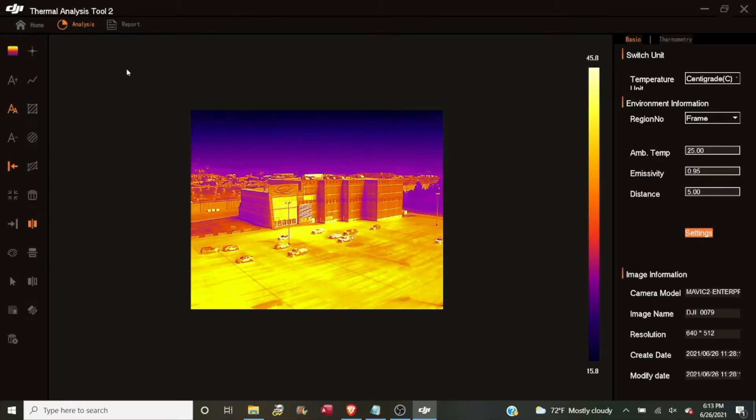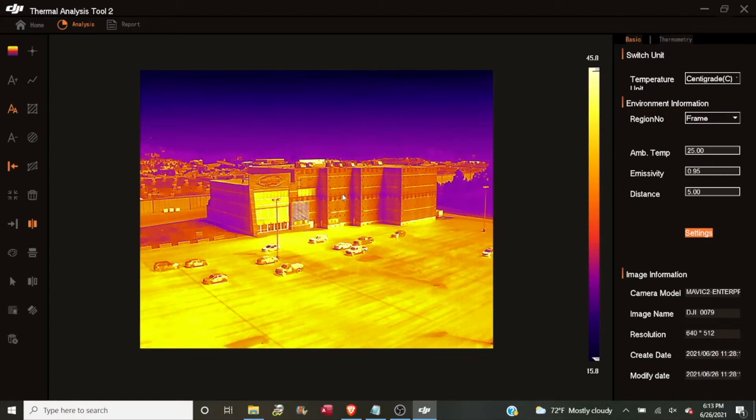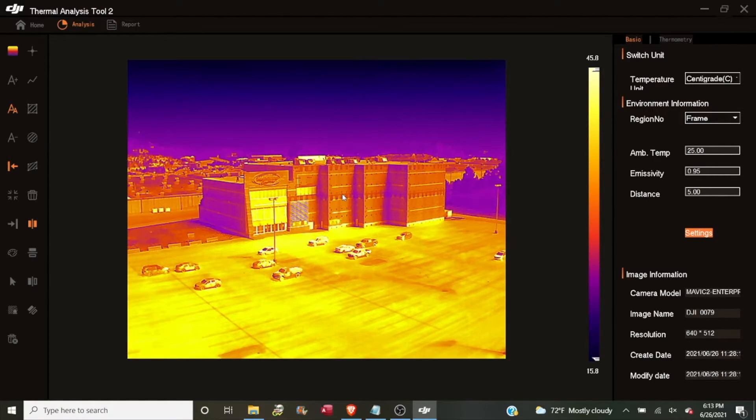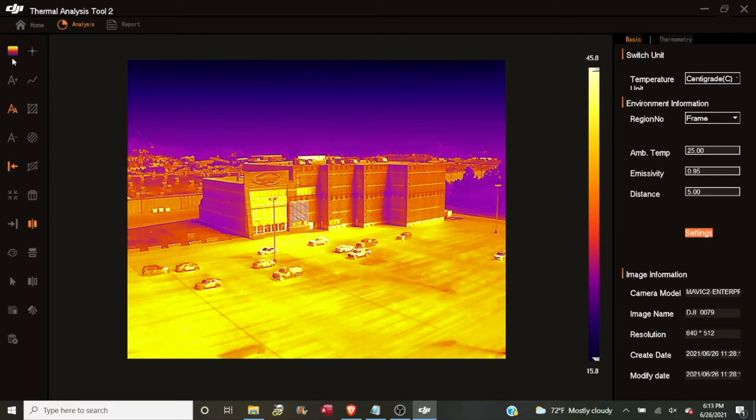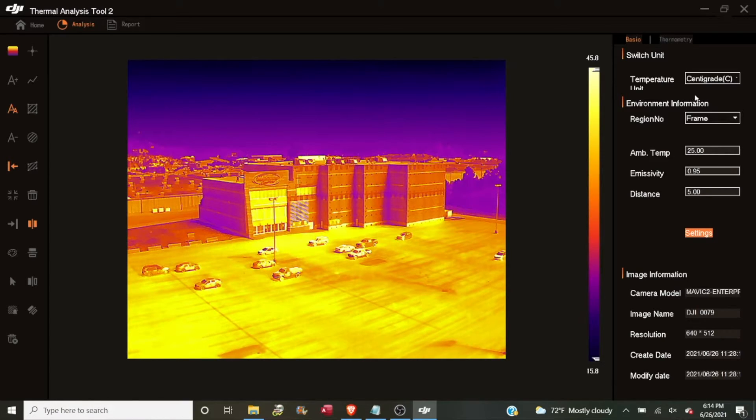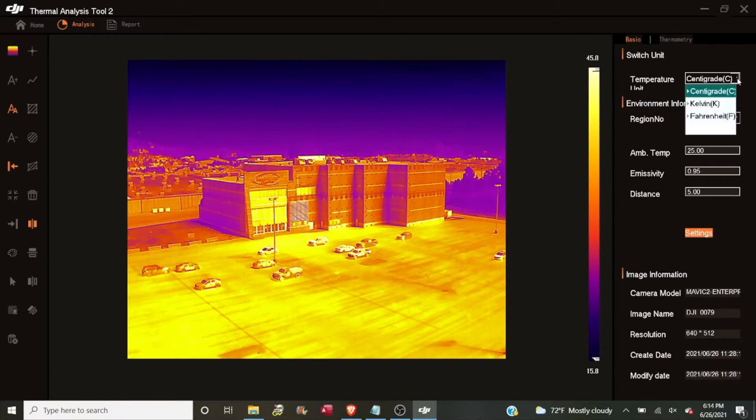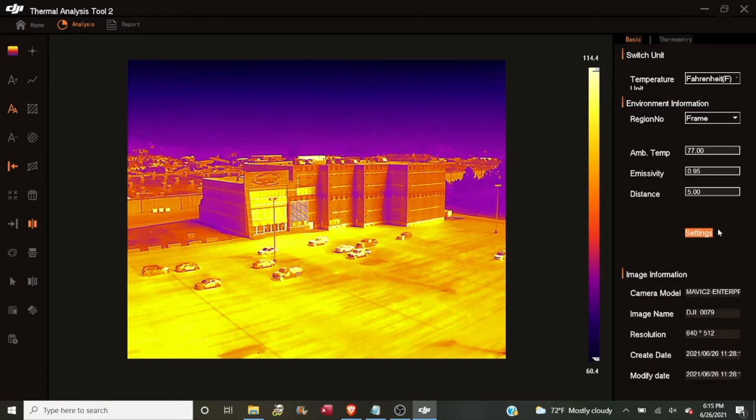To zoom in and out, you can use the scroll wheel of your mouse. And you'll notice after you double click it, we're now in the analysis tab. We've got a group of tools on the left and some information on the right also. At the very top right here, we have our temperature unit and it defaults to centigrade, but you can change that by clicking in the combo box and changing that to Fahrenheit. Just below our temperature unit selection, we have some environmental information.